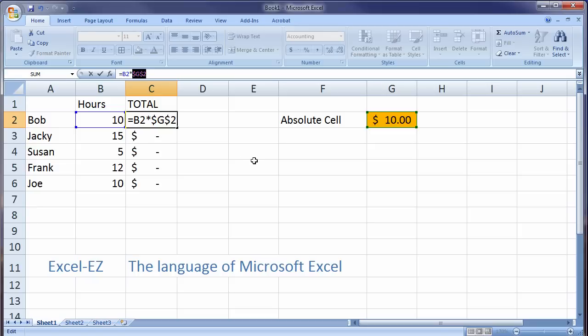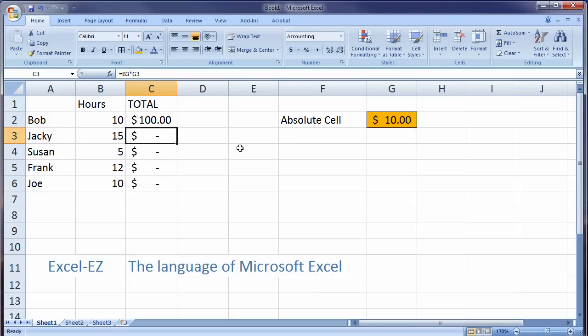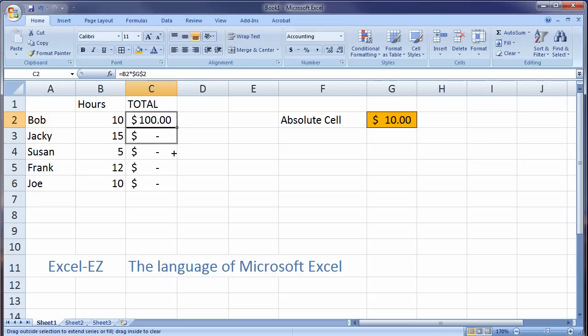And what that does is it says, multiply B2 times the absolute value in G, absolute 2. Now, I don't want to get into the fact that we can create absolutes that would iterate horizontally and vertically. We just want one absolute value. So, I'm going to say enter. And if you notice, we get the same amount.